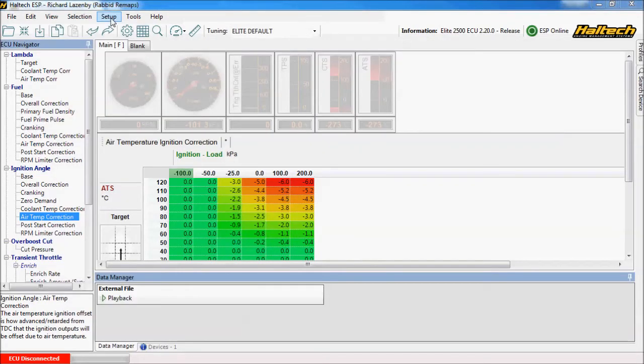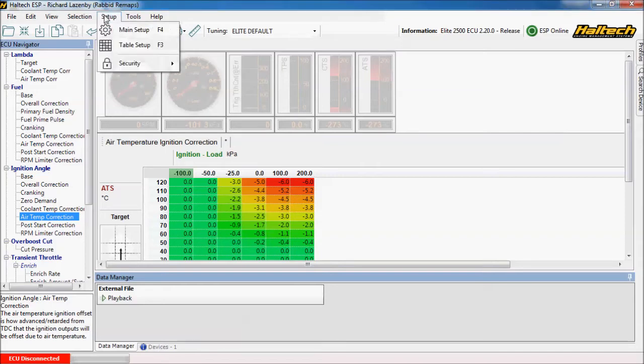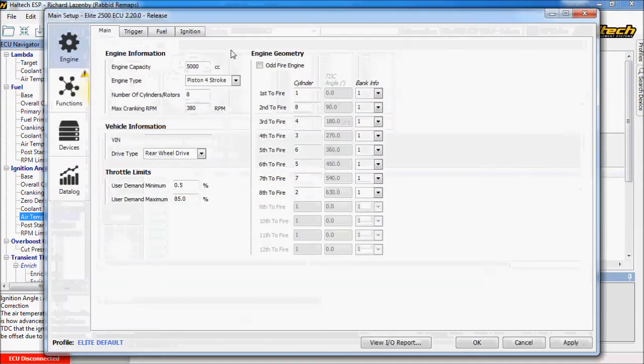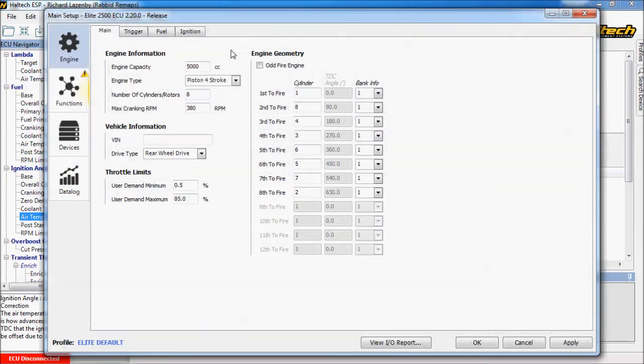First of all what we're going to do is assign our pin outs. So by doing this we're going to the setup menu and then choosing main setup. We now go to assign the ECU functions we want to various pins on the ECU. So there's a really good feature on the Haltech Elite series which is view IO report. So at the bottom of the setup screen is this button called view IO report.